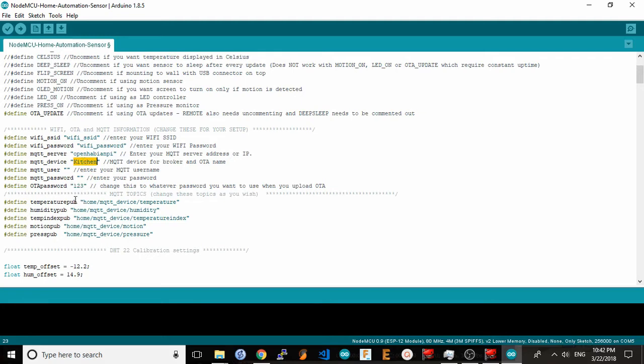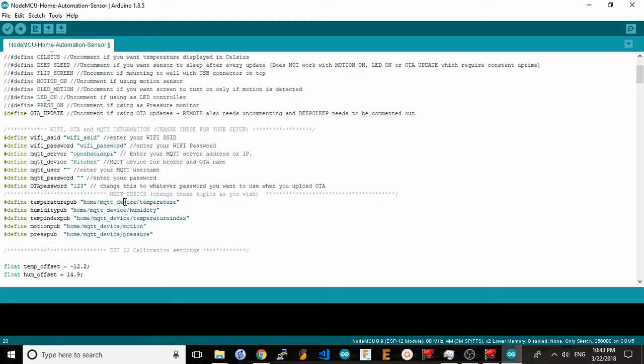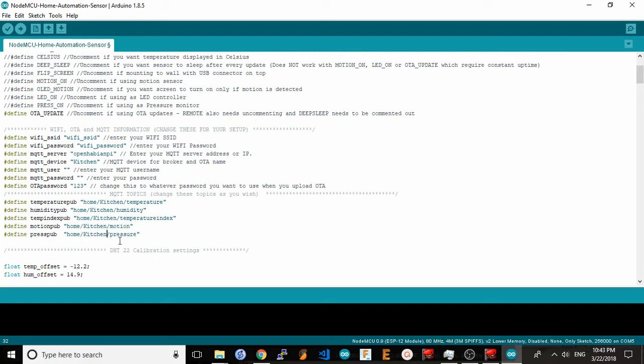Now the next section is your mosquito topics. This is a set of topics to which this sensor will post its current information to. You want to replace the mosquito device default setting here with your mosquito device name. So I'll take my kitchen, copy it, and replace it within every mosquito topic. These are the topics you'll subscribe to in your home automation system in order to get data from this sensor.